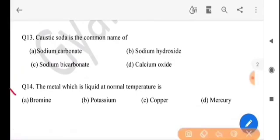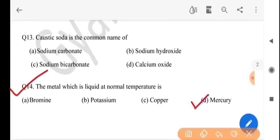Next question: the metal which is liquid at normal temperature is — haadharan usna taat ki dhatu toal aboshtat thaakke? The answer is option D, mercury.